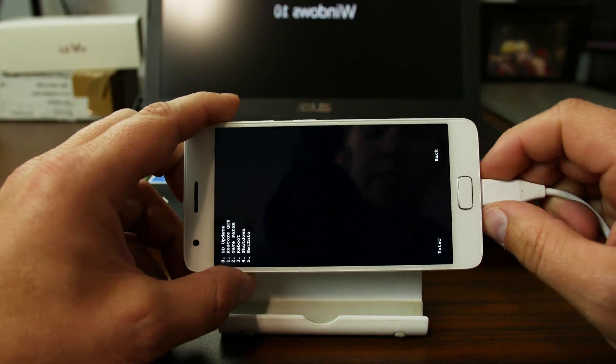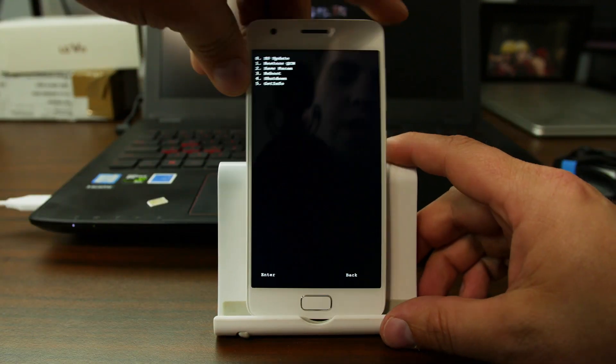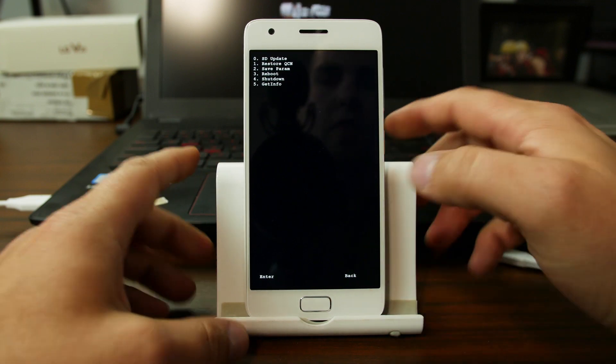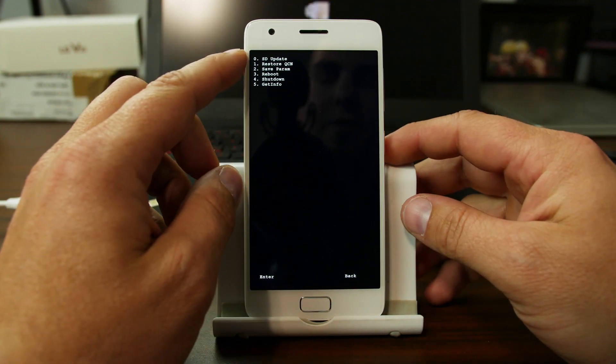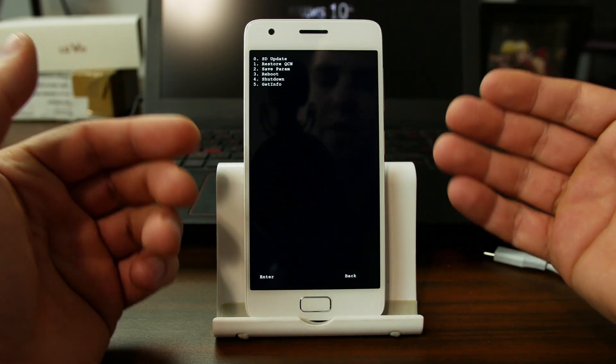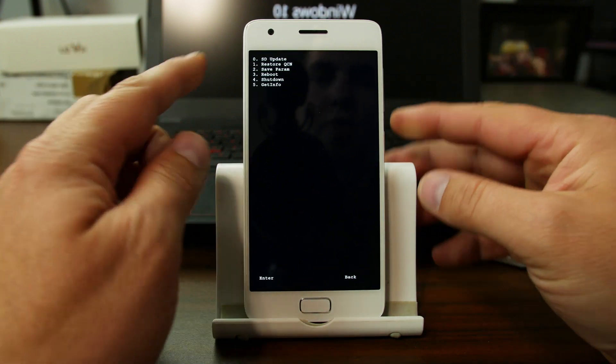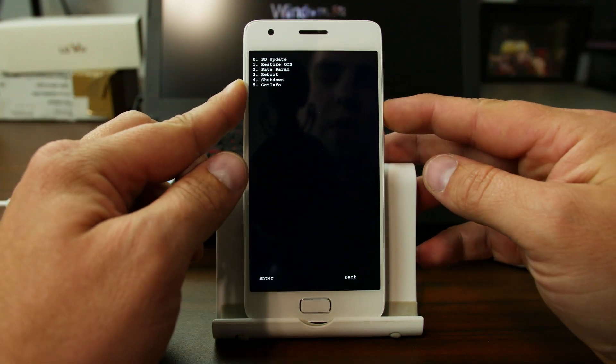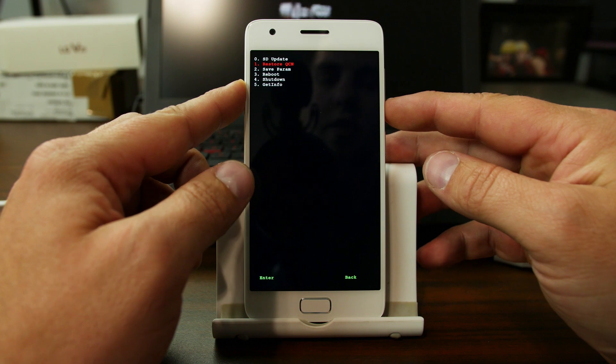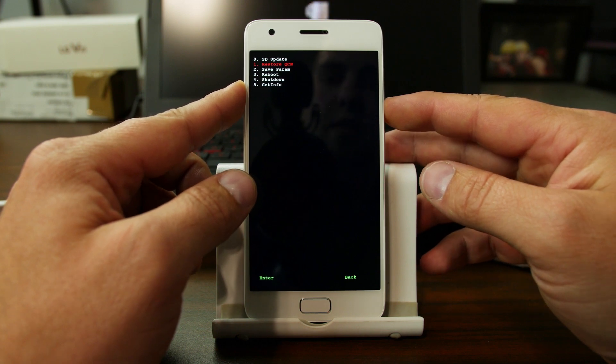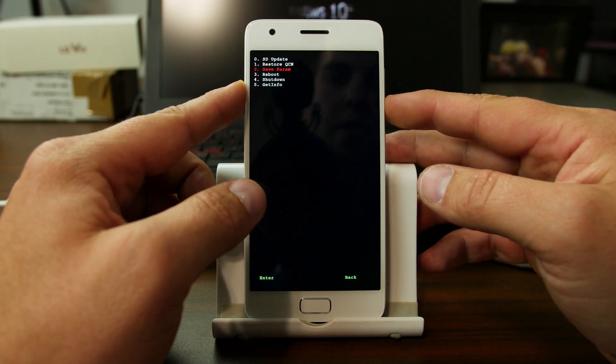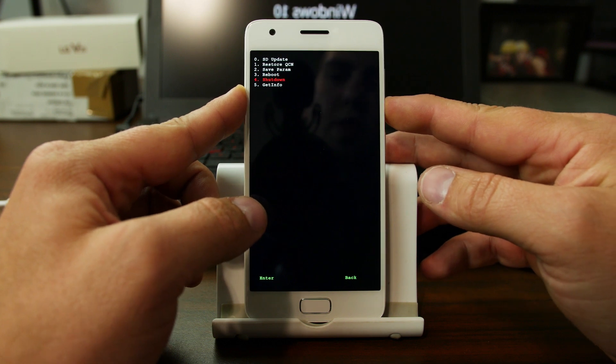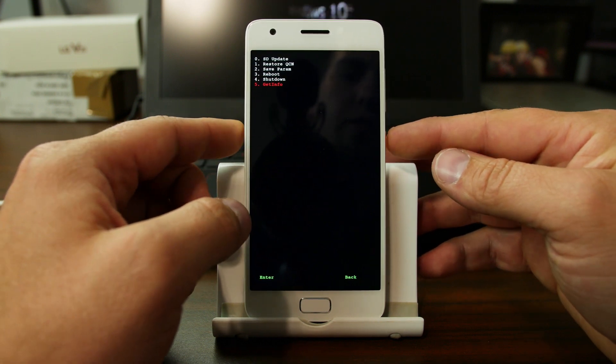So this is the Qualcomm mode. Now, in here, you can do a bunch of things as well. Your options here are SD update, which would be an update from the SD card just like you can do in recovery. Here you can restore your QCN, you can save your perma, you can reboot, you can shut down, you can get info. Get info doesn't really do anything on this screen. I'm going to show you.